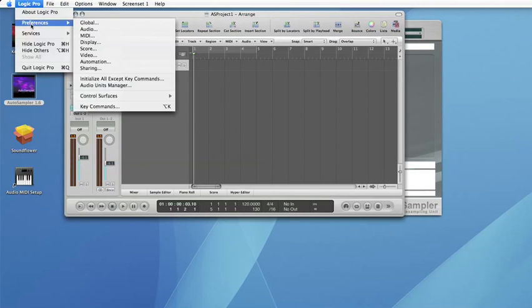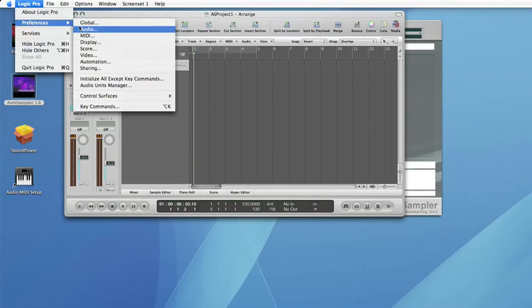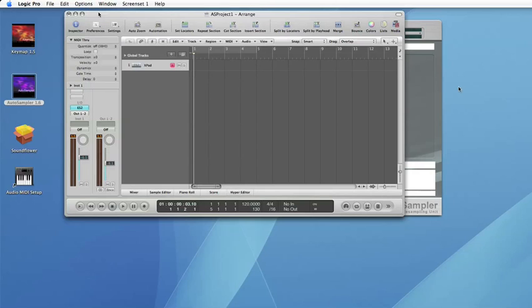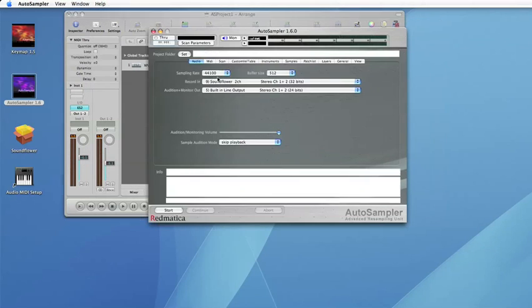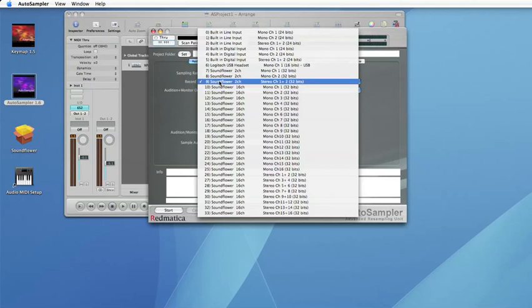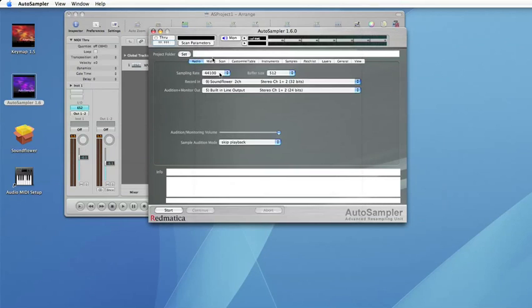Let's go one step back. You have to make sure that Logic Pro is using the Sunflower device so that all the sound emitted by Logic goes to Sunflower. In AutoSampler you check that the record input is from the Sunflower device.